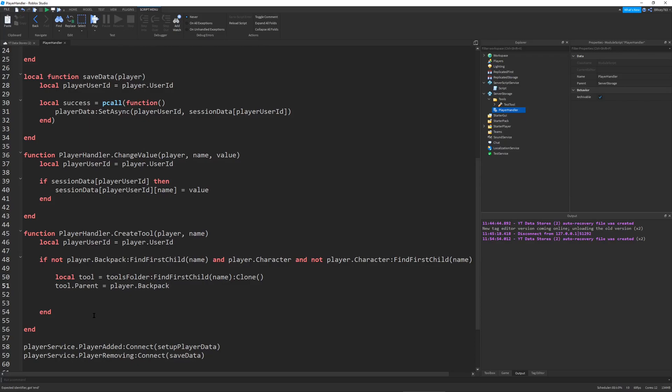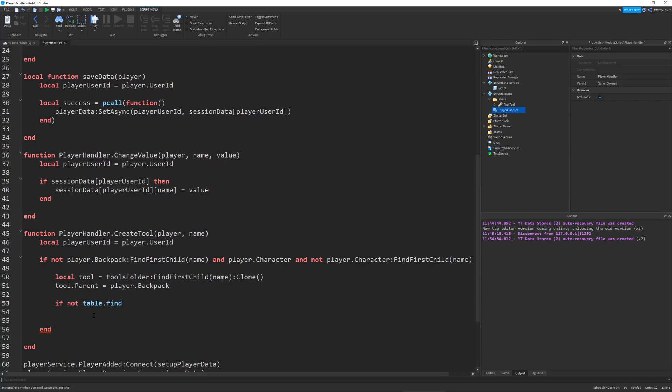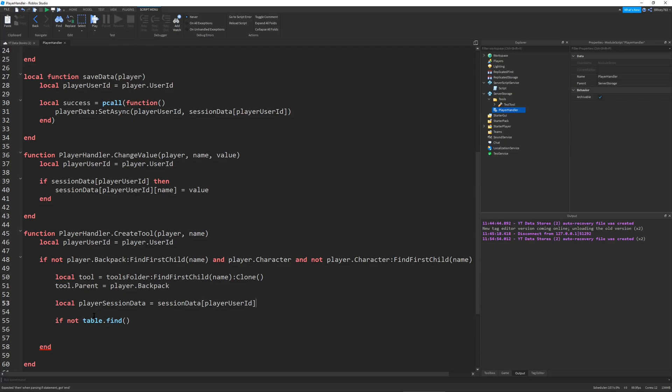Now we're going to check if there's no save for our tool and add it to the saves if it's not there. We're going to check if not table.find. Above this we're going to define local player session data, which will be equal to session data [player user ID]. Notice the brackets here, so it passes as a string key.